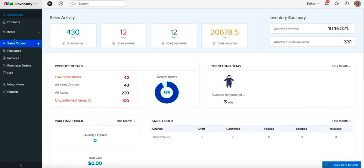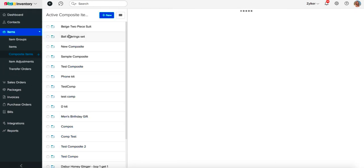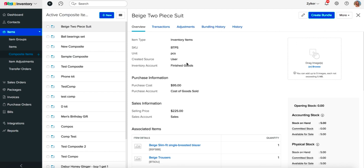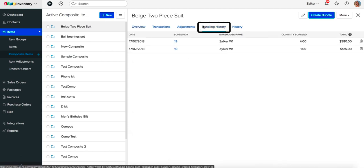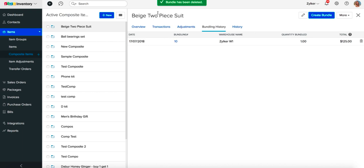If at any point you do not have any use for a bundle, you can always delete it to get back its constituents. Go to the items page and open a preferred composite item with existing bundles. Click on the Bundling History tab and navigate to the trash icon on the left corner of each bundling entry. Click on it and confirm your action. This will automatically raise the stock level of the constituents of that bundle.